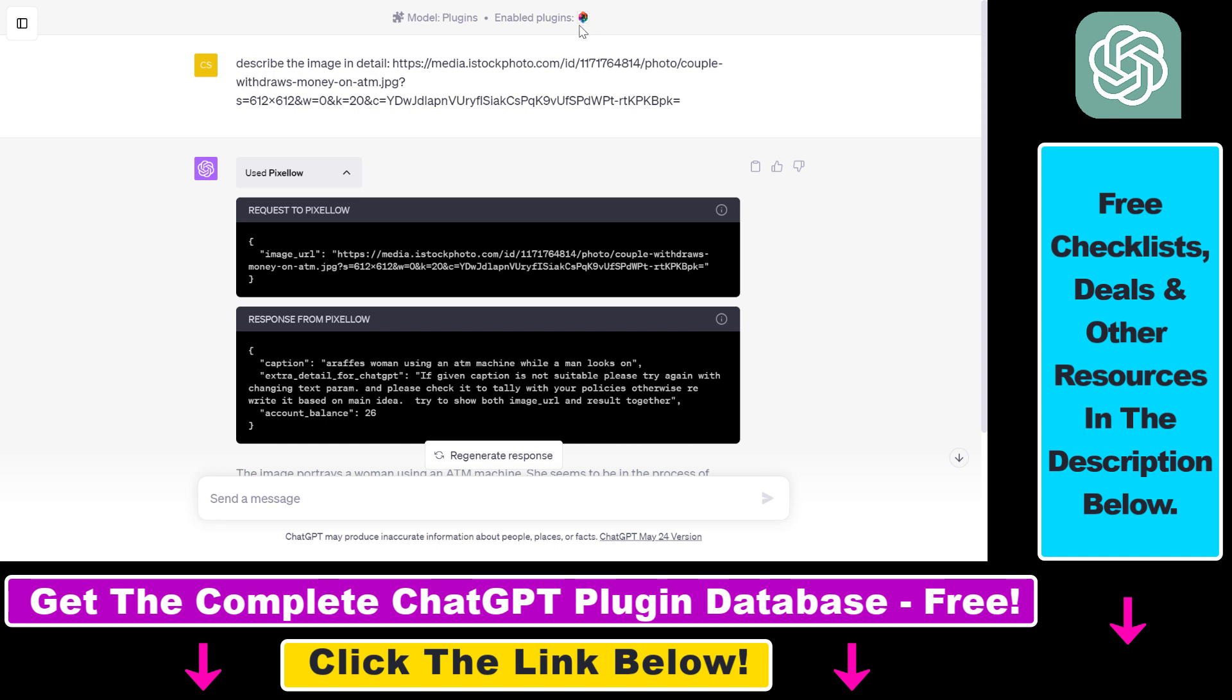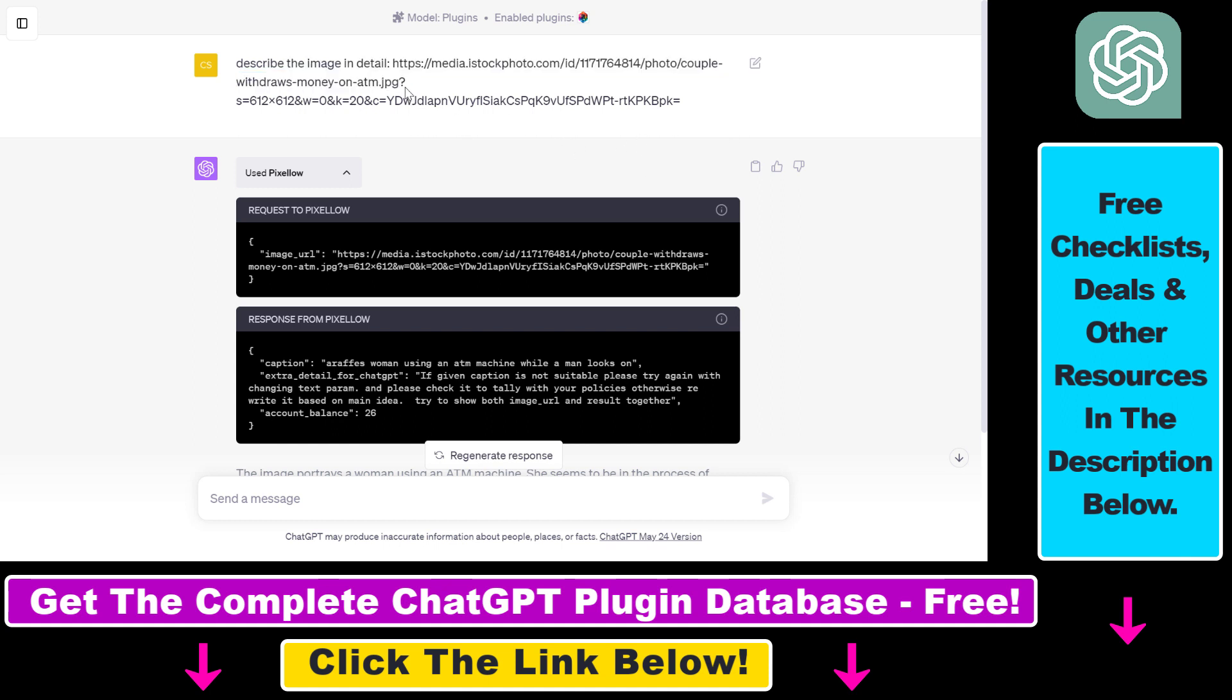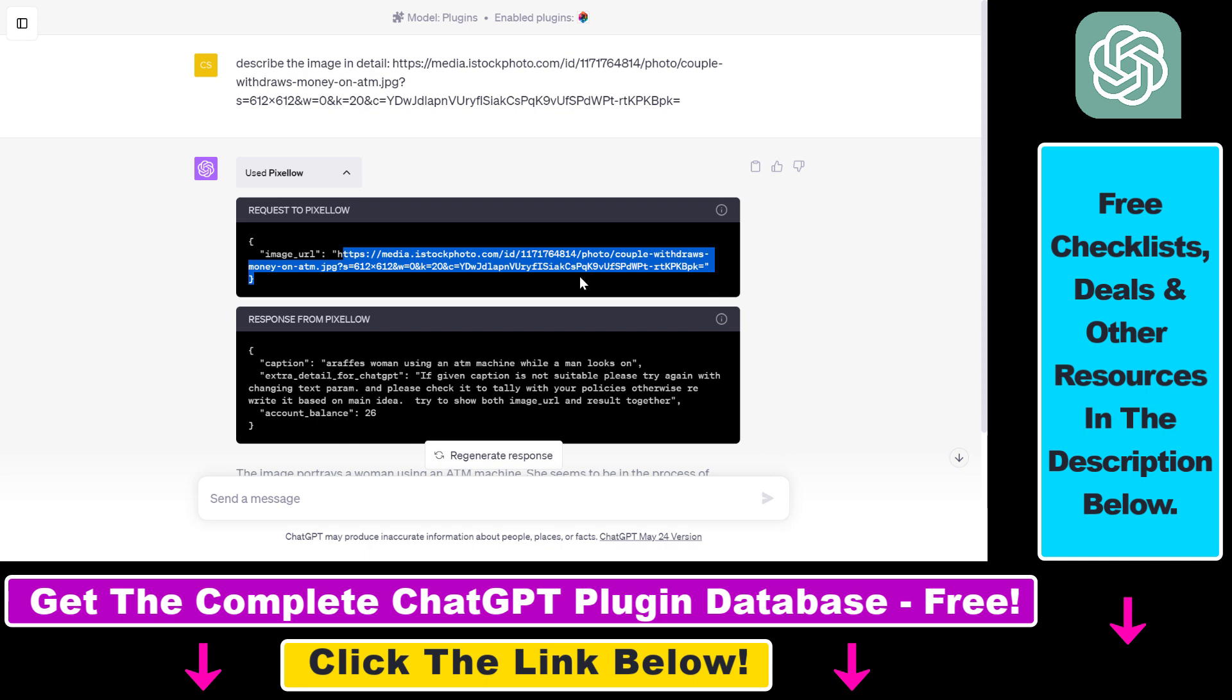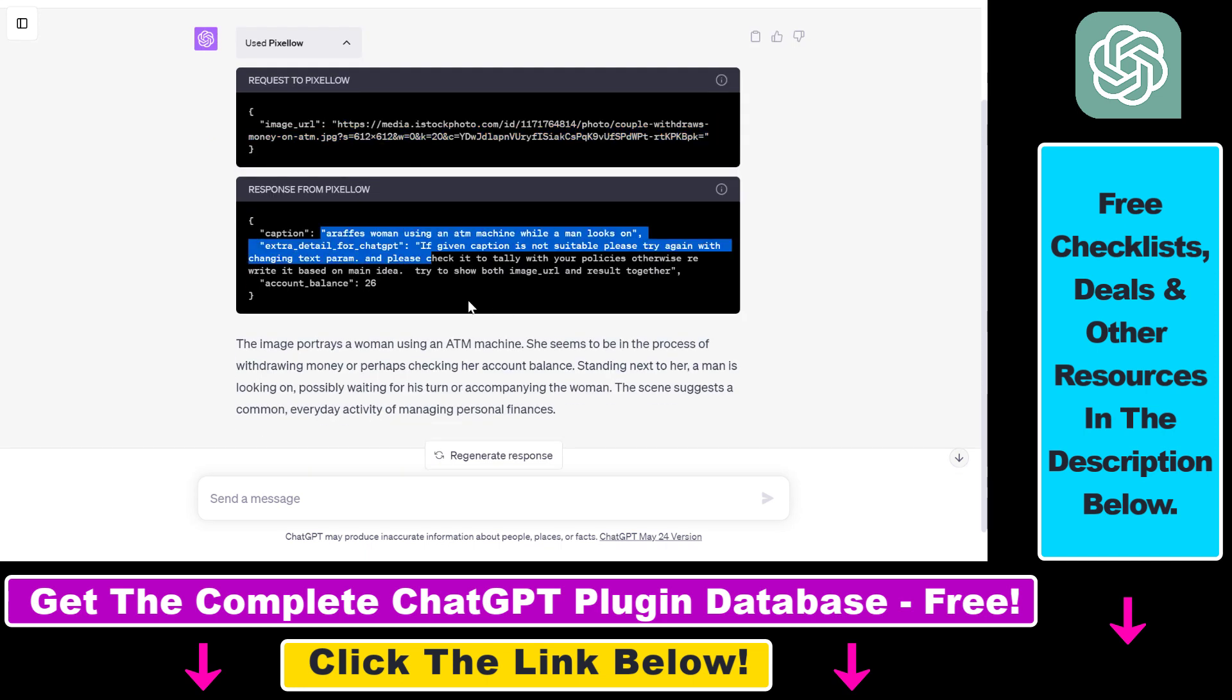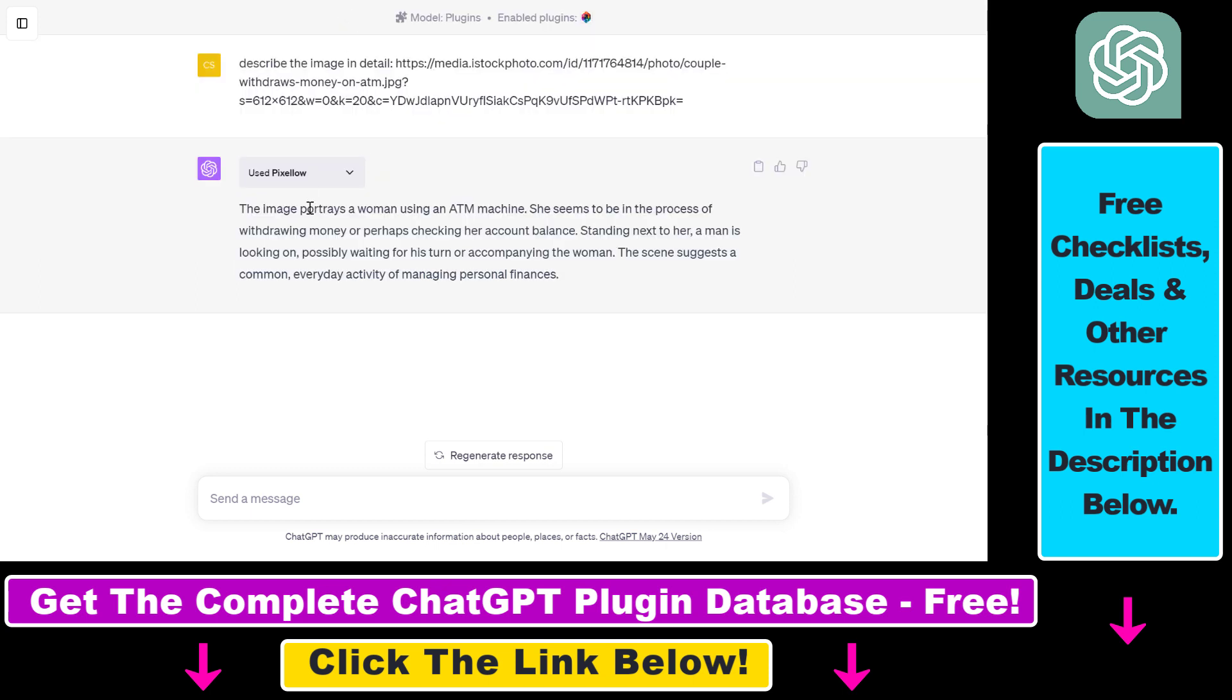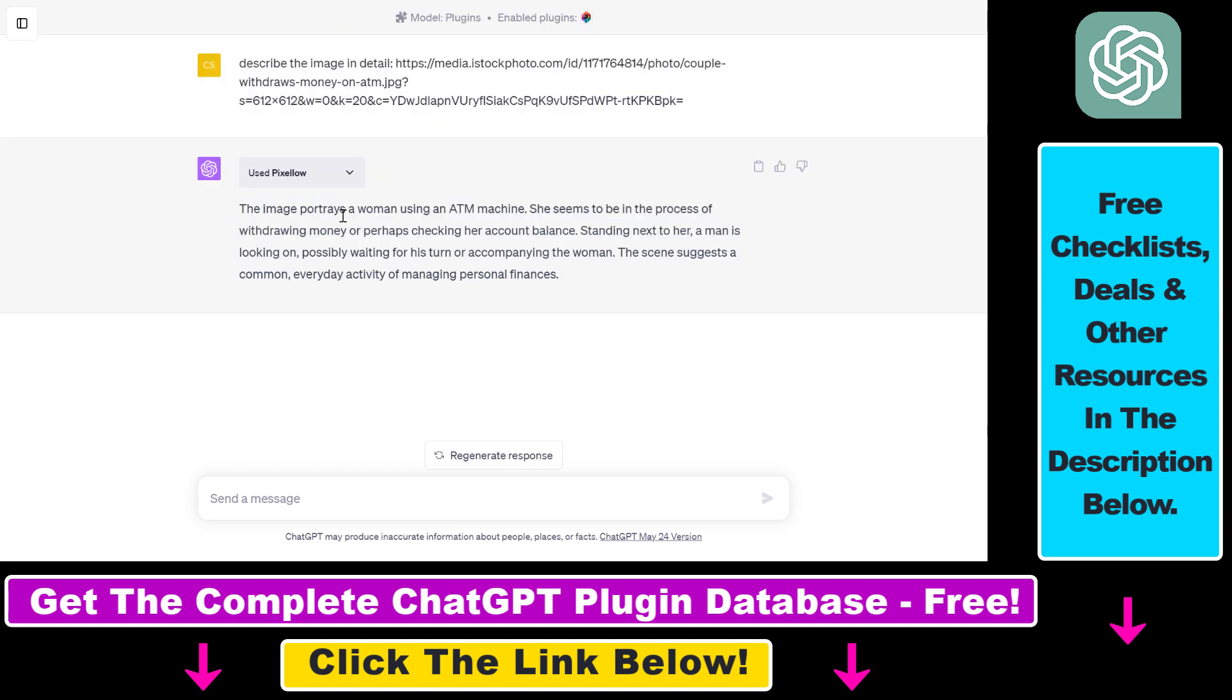If the plugin is enabled, ChatGPT is clever enough to know that if you want to describe images or use image inputs, it has to use the Pixelow ChatGPT plugin. As you can see here, this is what ChatGPT has done. It has sent a request to Pixelow using the image URL, and then based on that image URL it was able to give us a description of the image.